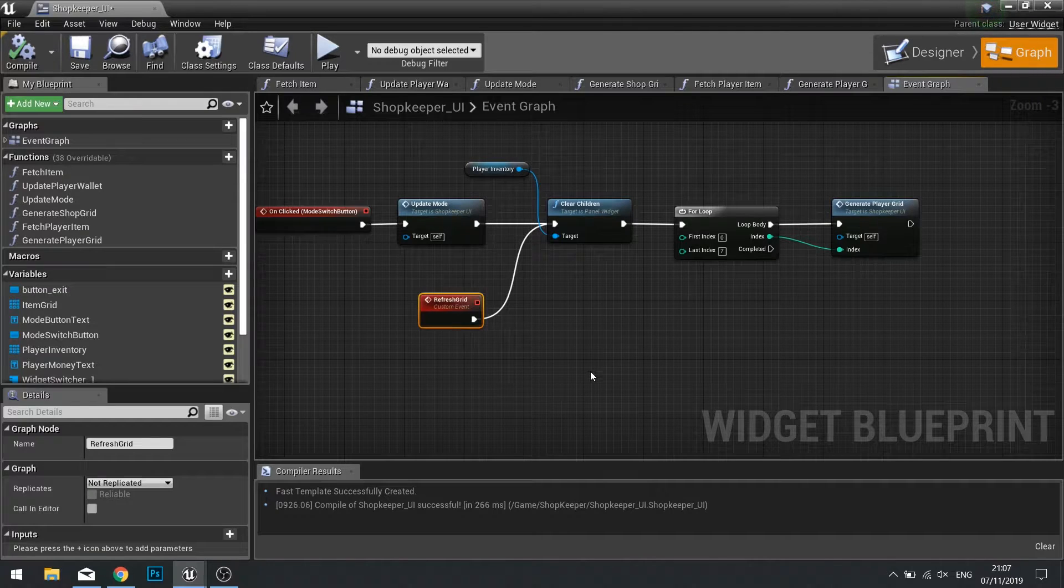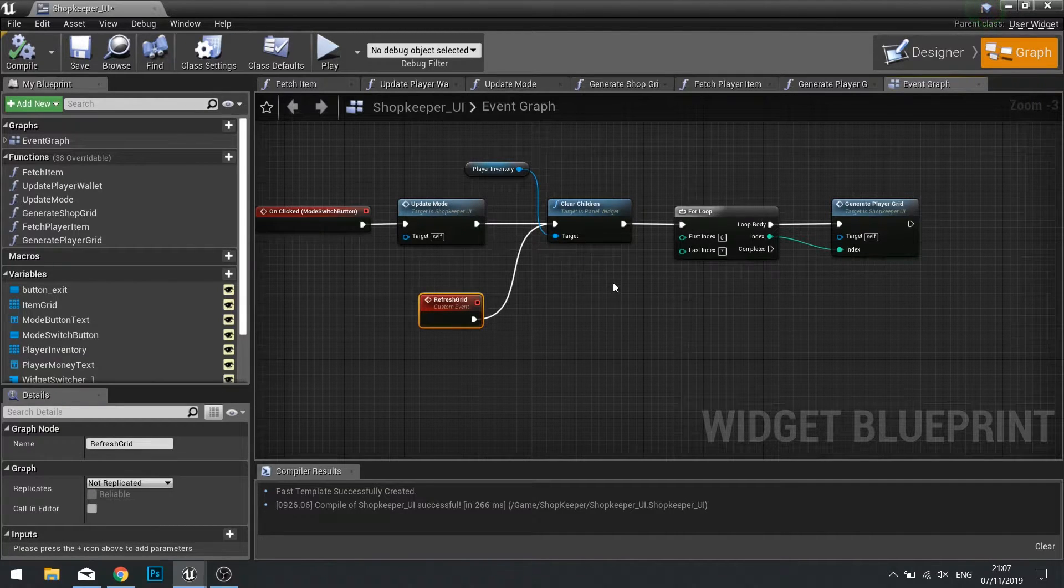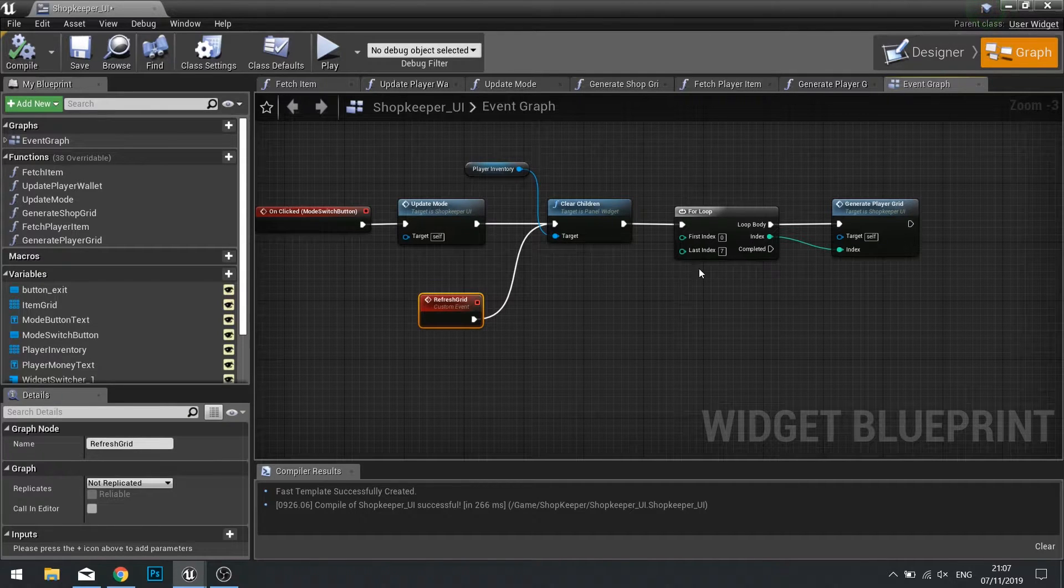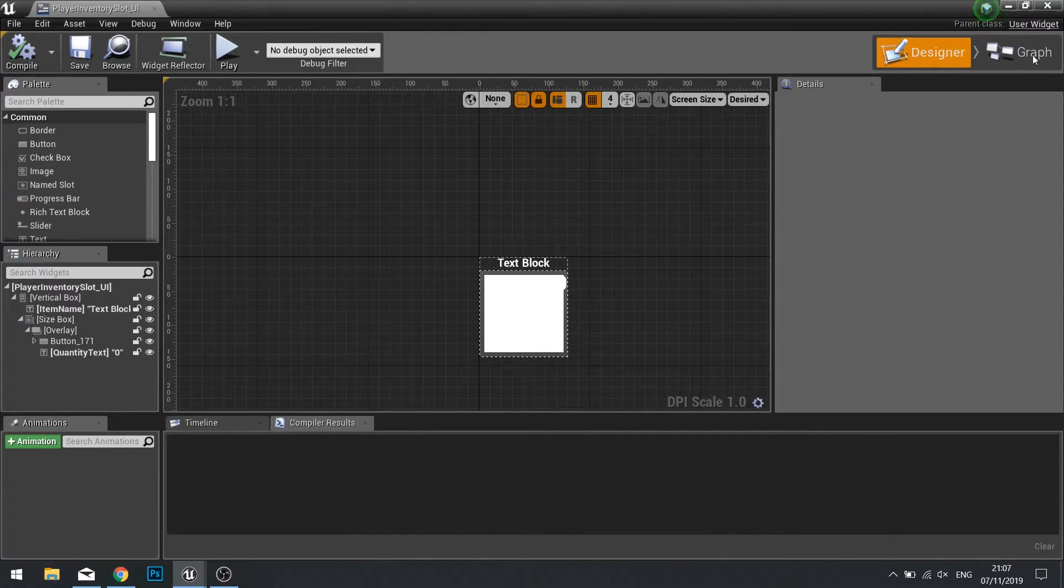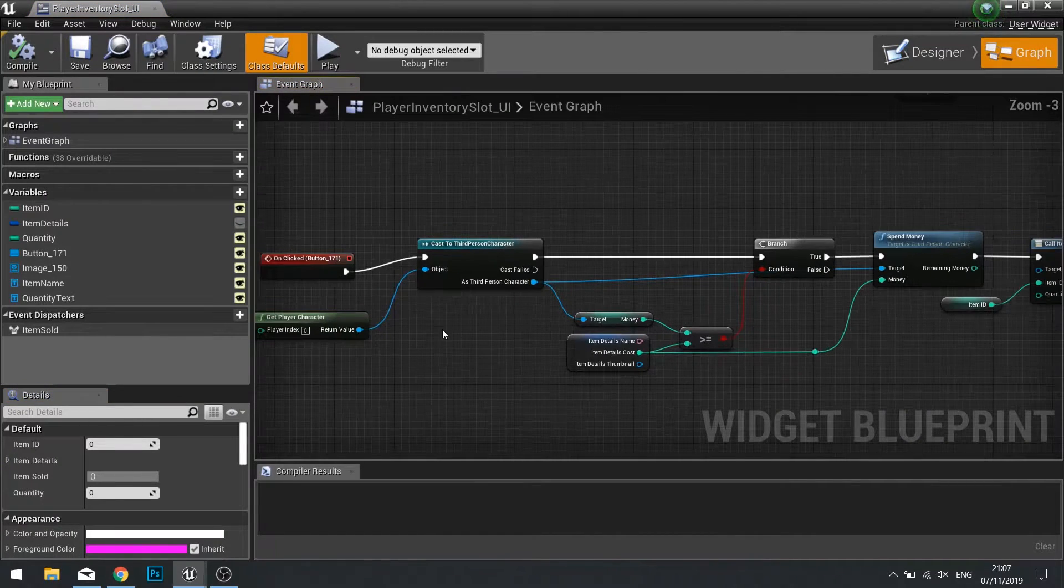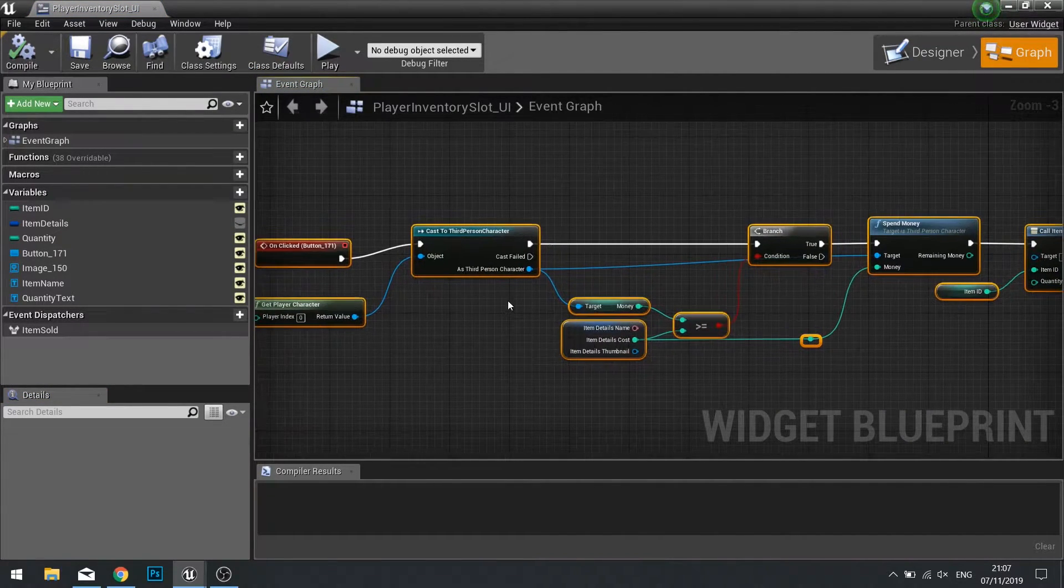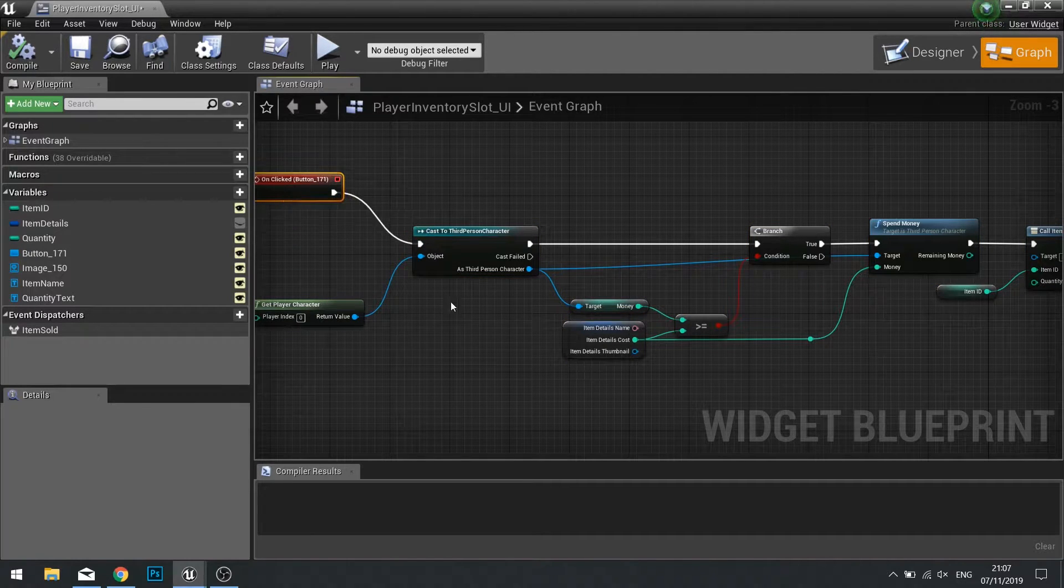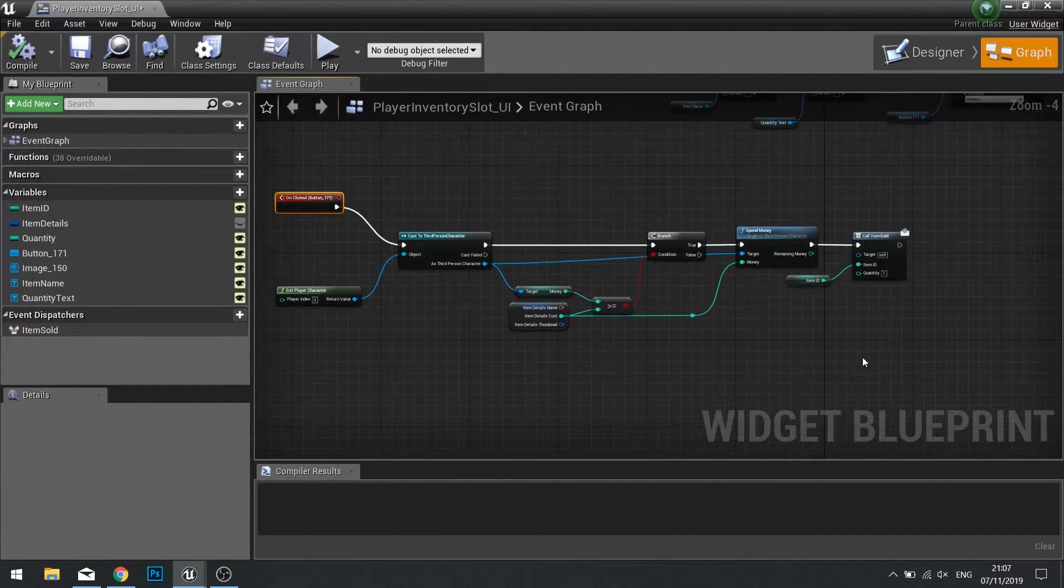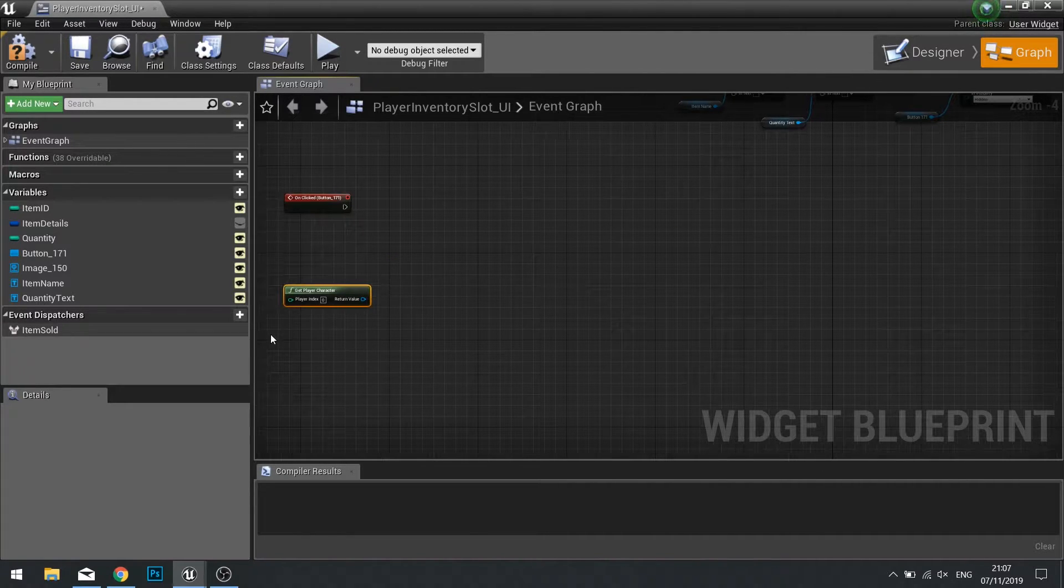Now we've got that, we now need to be able to call this event, and that will happen on the individual slots themselves. So let's have a look at that. Once on the slot, we're going to go to the graph, and we want the on clicked event. Now currently on clicked event is what's left over from when we duplicated it, so we don't actually want this. So let's clear this out and delete it.